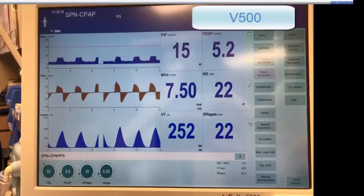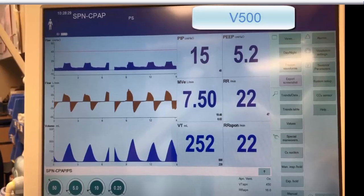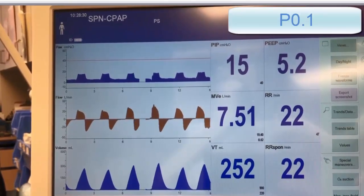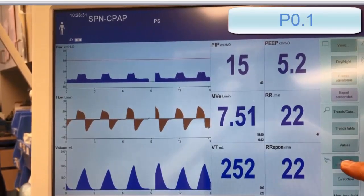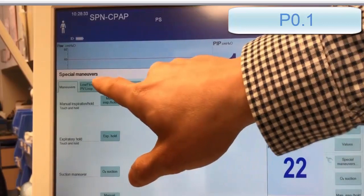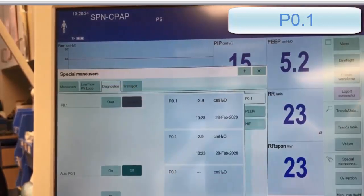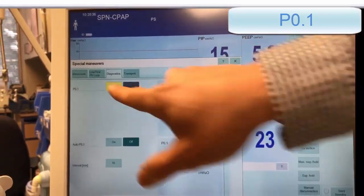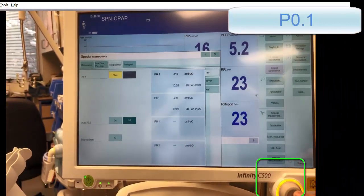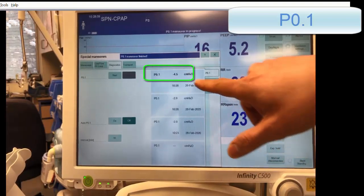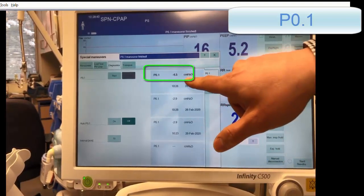For respiratory effort monitoring on the Draeger V500, P0.1 can be found by opening the special maneuvers menu and selecting the diagnostics tab. Single measurements can be performed by pressing start and accepting on the wheel — in this case 4.5 cm of water.